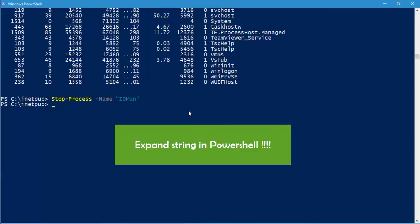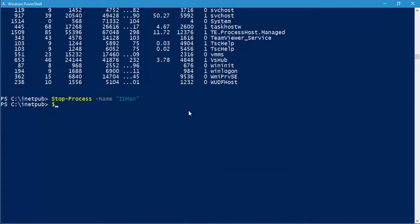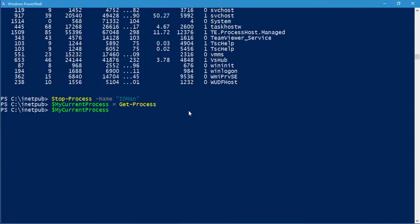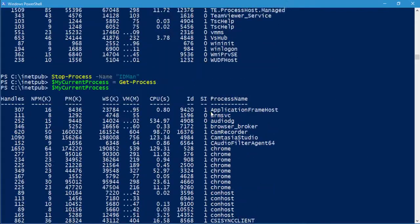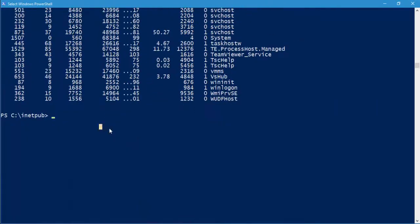Another cool feature is variables. If you want to store all process information into a variable, type '$myCurrentProcess = Get-Process' and hit enter. Now type '$myCurrentProcess' — you can press Tab to autocomplete — and hit enter. All process information stored in that variable is displayed. This is how you use variables in PowerShell.